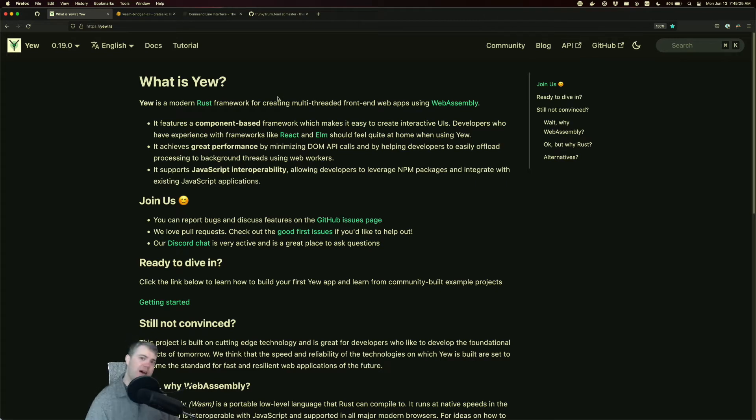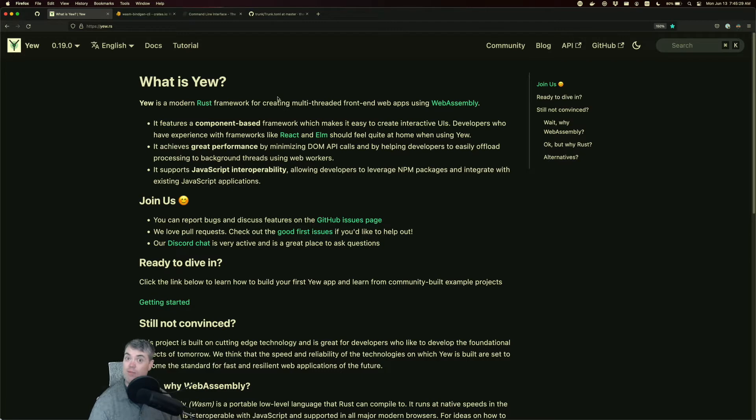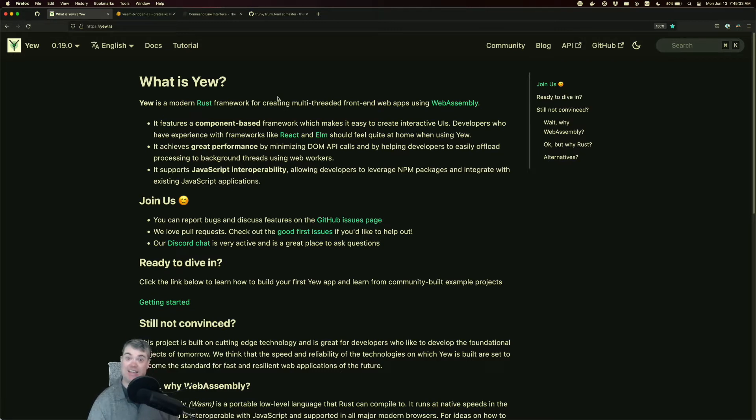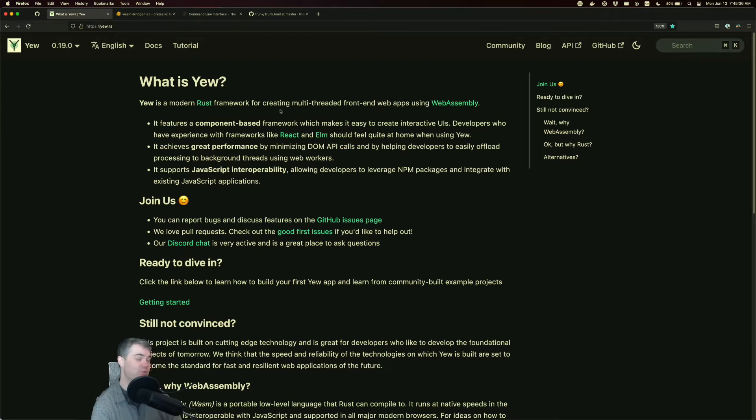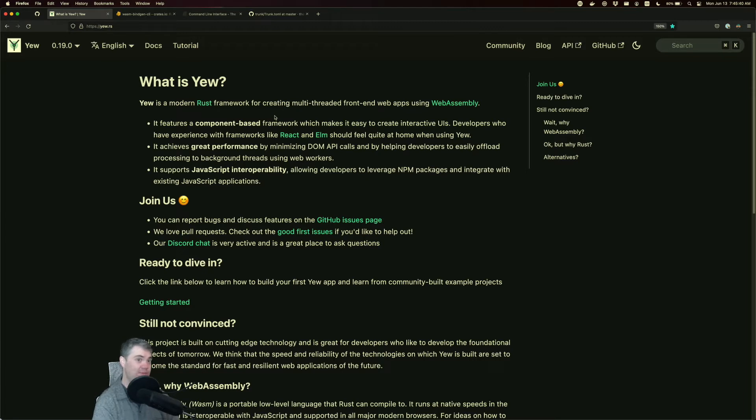There is a possibility that we need to install another cargo package to get everything working with Rust and U.rs. Let's go ahead and take a look at what can happen if we don't have the WasmBindGen CLI package installed.